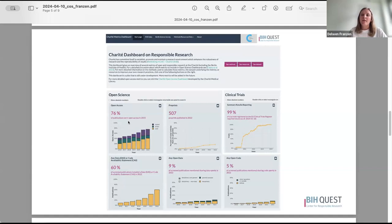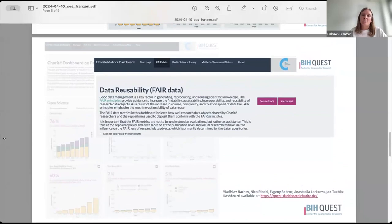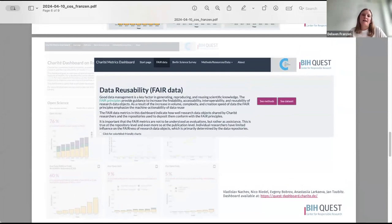The dashboard also shows how well research data objects shared by Charité researchers conform with FAIR principles, and more. This dashboard is publicly available and serves mainly as a communication tool to support awareness and engagement on responsible research practices. It also demonstrates that the institution values these practices.